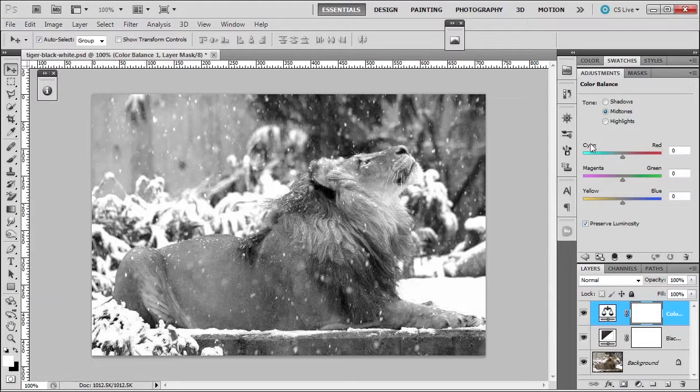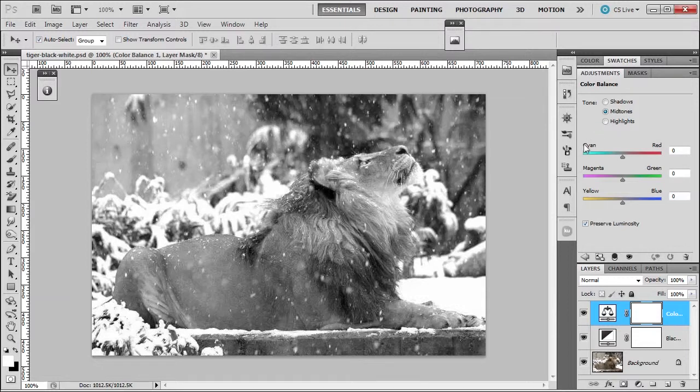So if there's cyan in the image, you apply red to remove cyan. If there's red, you apply cyan to remove red. Magenta, you apply green. If there's green, you apply magenta. And yellow, you apply blue. If there's blue, you apply yellow.